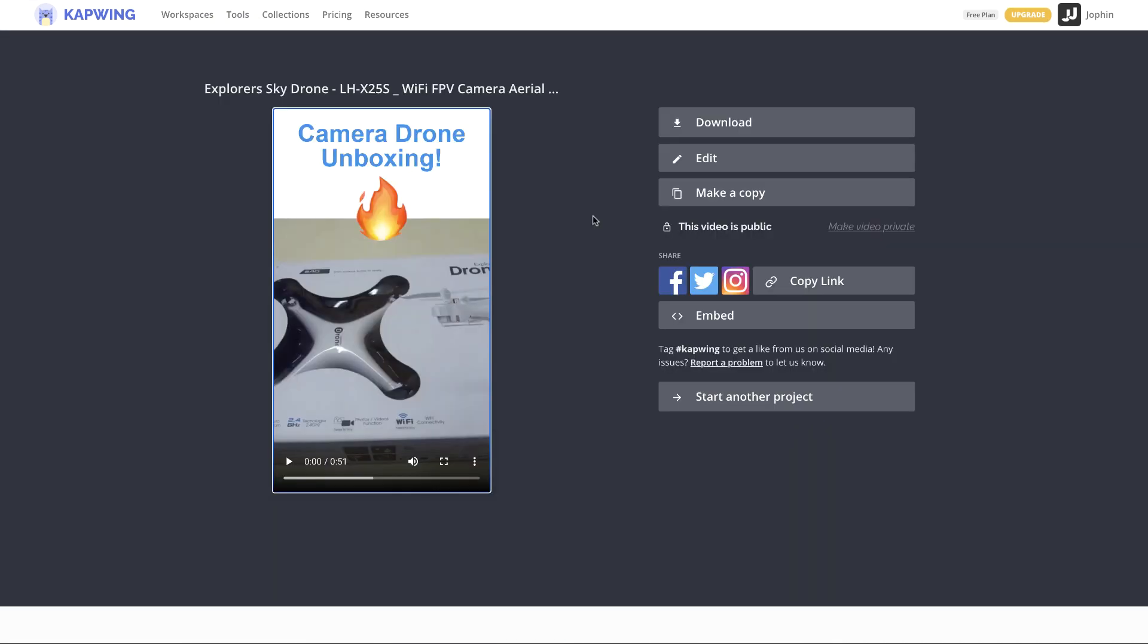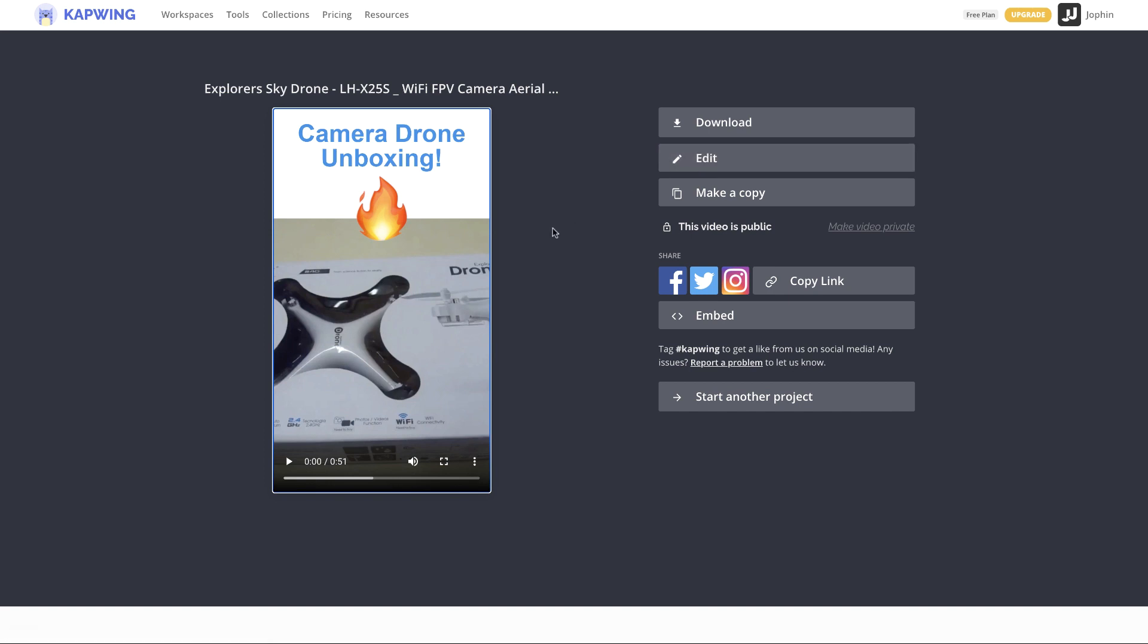There we go, we have the preview of the video here and you can just go ahead and check out the preview. If you're not satisfied you can again go back to edit and make those changes. Once you think it's good, just go ahead and download the video and just upload it to YouTube.